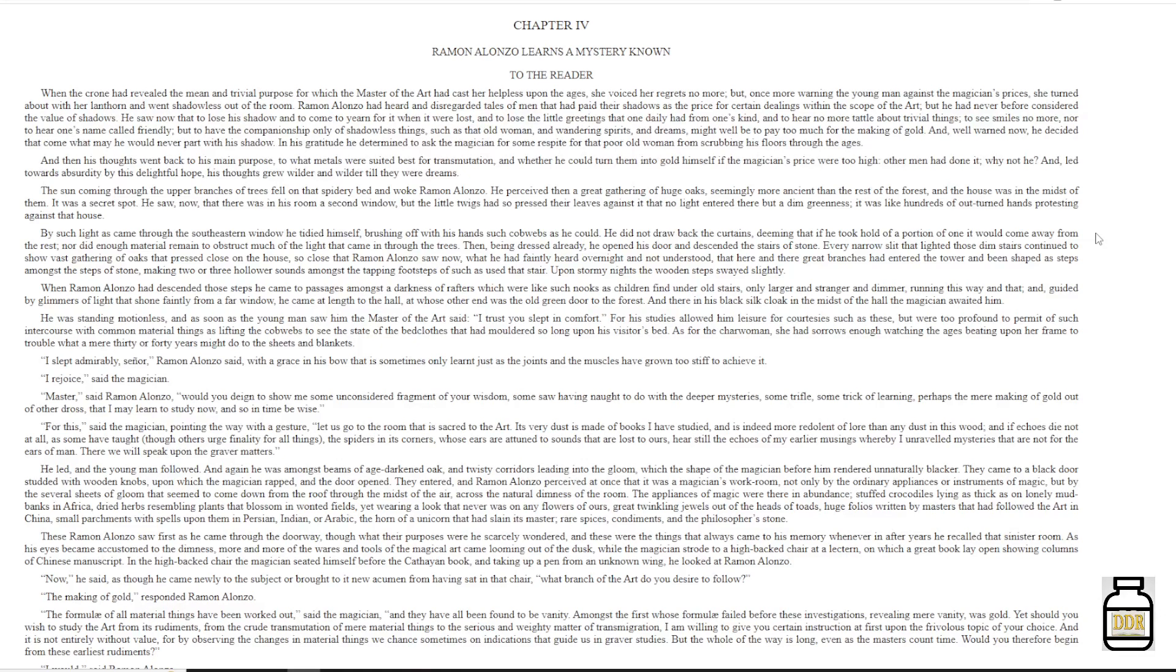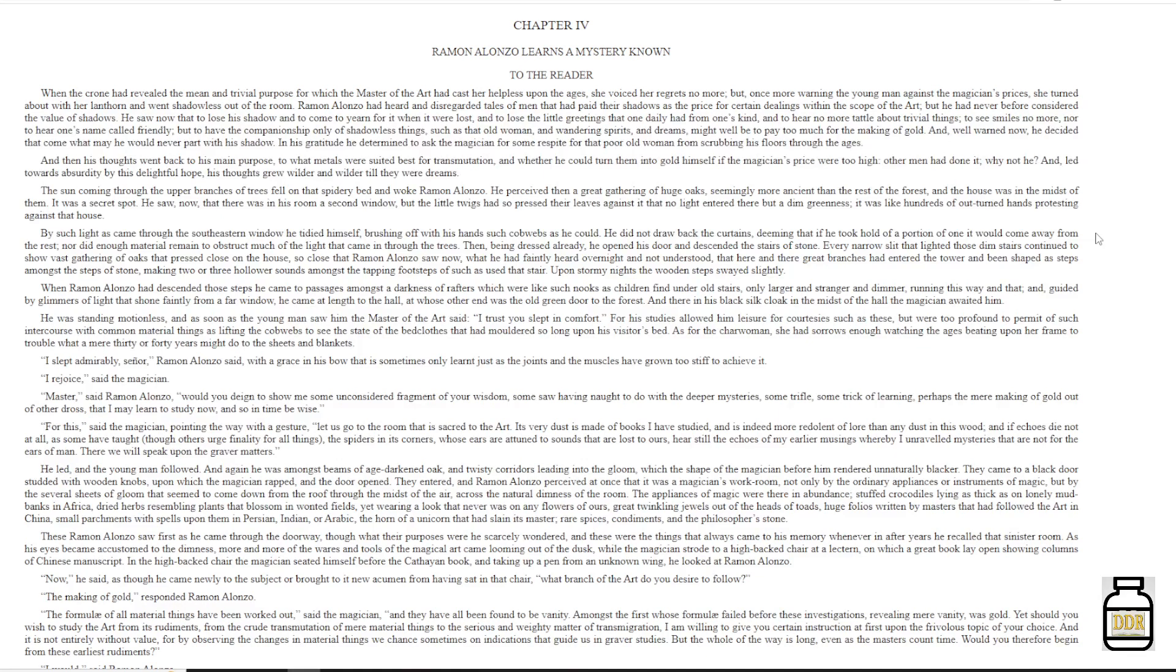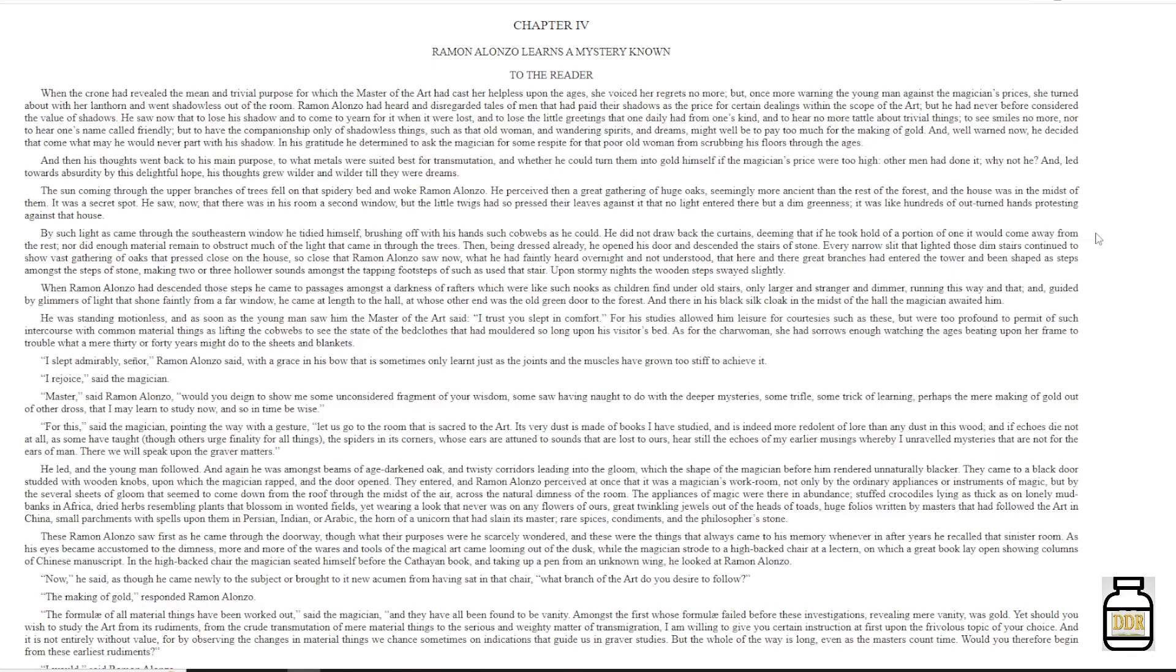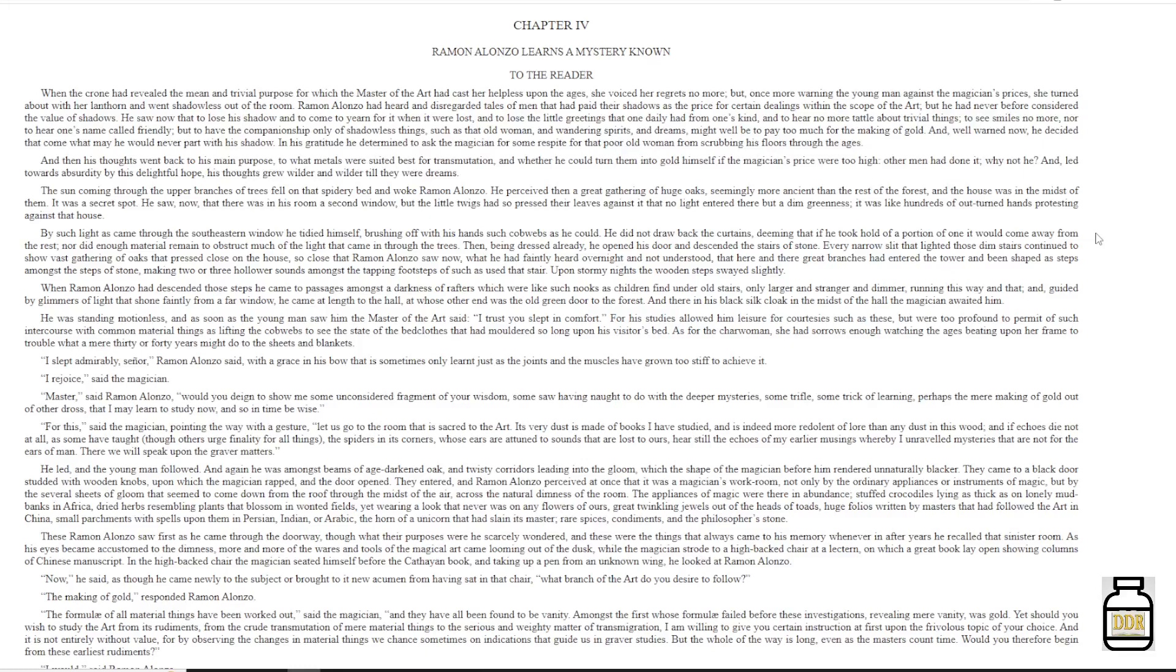Then, being dressed already, he opened his door and descended the stairs of stone. Every narrow slit that lighted those dim stairs continued to show vast gathering of oaks, the press close to the house. So close that Ramon Alonzo saw now what he had faintly heard overnight and not understood. That here and there great branches had entered the tower, and been shaped as steps among the steps of stone, making two or three hollower sounds amongst the tapping footsteps of such as used that stair. Upon stormy nights, the wooden steps swayed slightly.